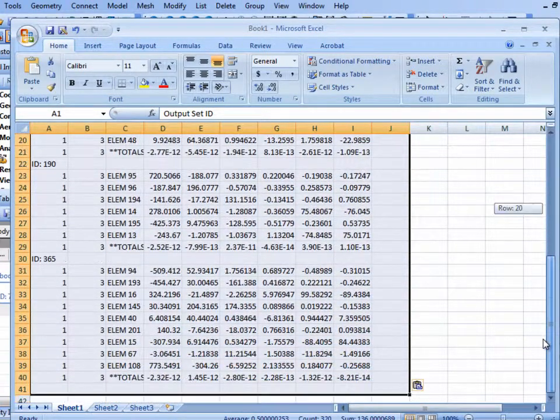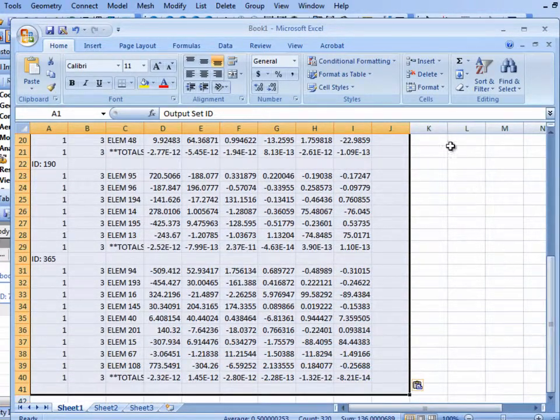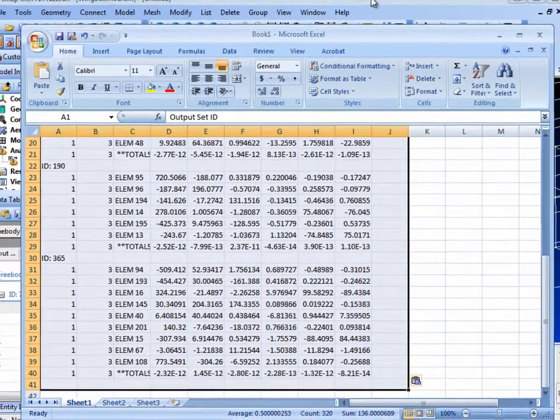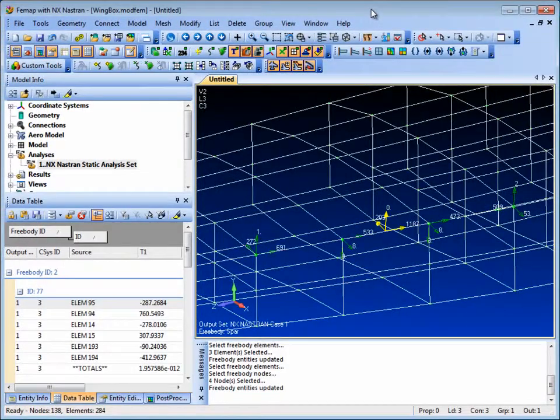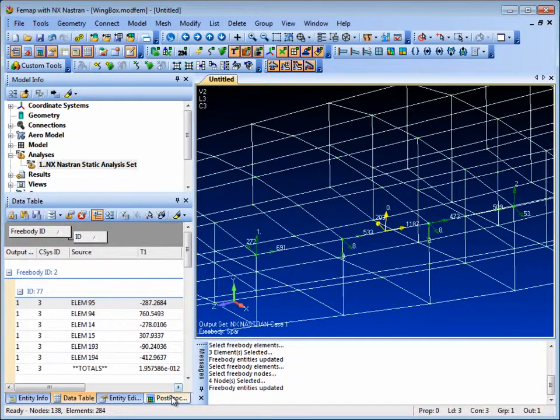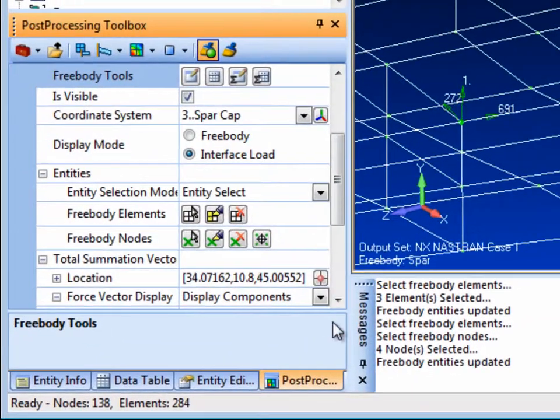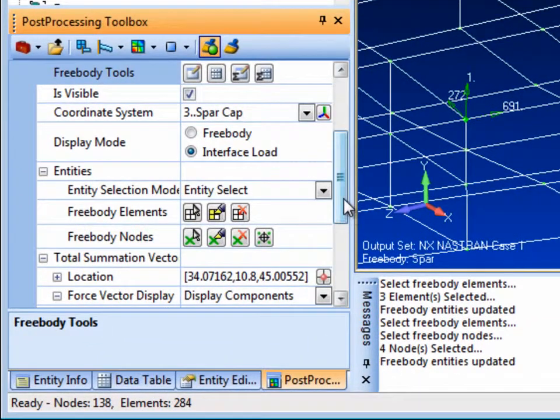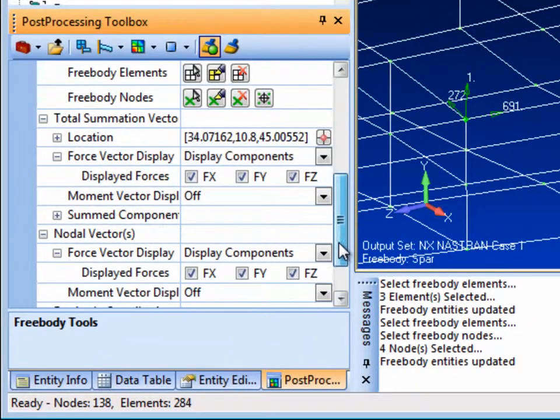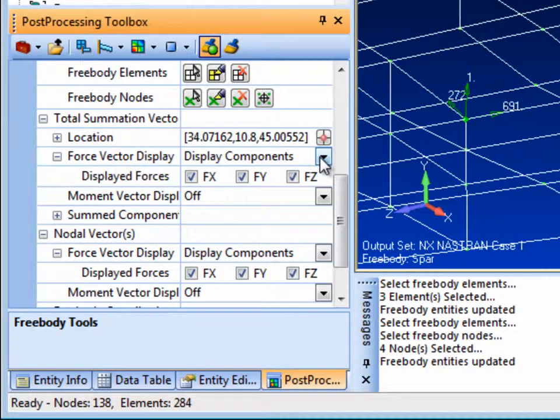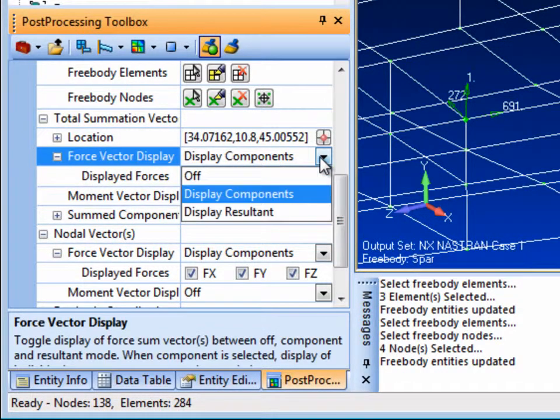The free body tool also offers extensive control of which vectors, nodal summation, loads and moments are included in the display and whether they are shown as components or a resultant.